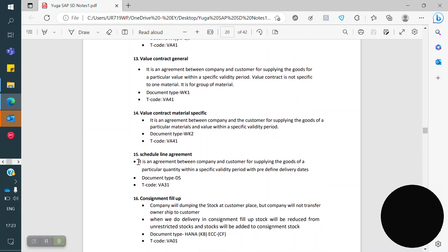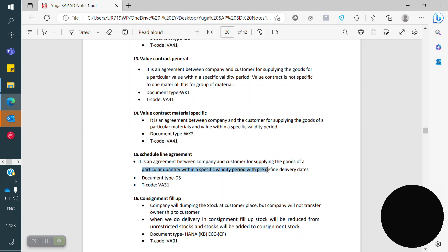Schedule Agreement: it is also an agreement between customer and company for supplying goods of a particular quantity within a specific validity period, but with different delivery dates. The customer specifies when to dispatch the quantity. For example, out of 100 quantity: 30 in June, 30 in August, 30 in November, and the remaining 10 in December.